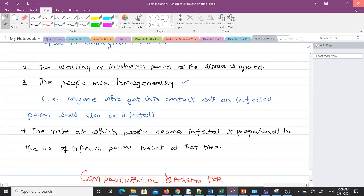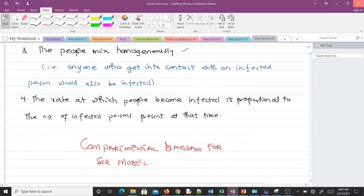The third assumption was that people mix homogeneously, meaning anyone who gets in contact with an infected person would also become infected. In reality, if an infected person contacts ten people, some or none of them may get the disease — not all of them. The fourth assumption was that the rate at which people become infected is proportional to the number of infected persons present at that time.